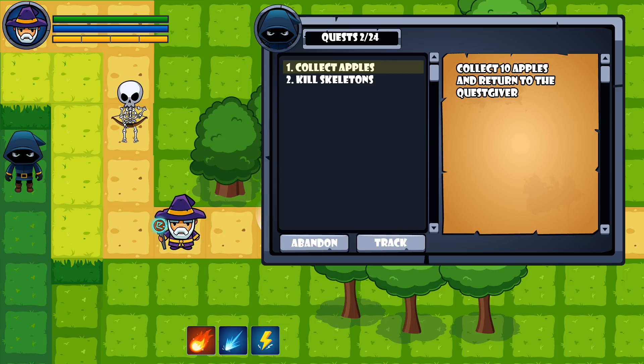Besides that, we'll also have a questing system with NPCs that can hand out different quests. I'll try to make different types of quests — for example, a gathering quest where we need to collect apples around the world, and when collected we hand it in for experience. There will also be kill quests, such as killing ten skeletons, so we have two kinds: collect something or kill something.